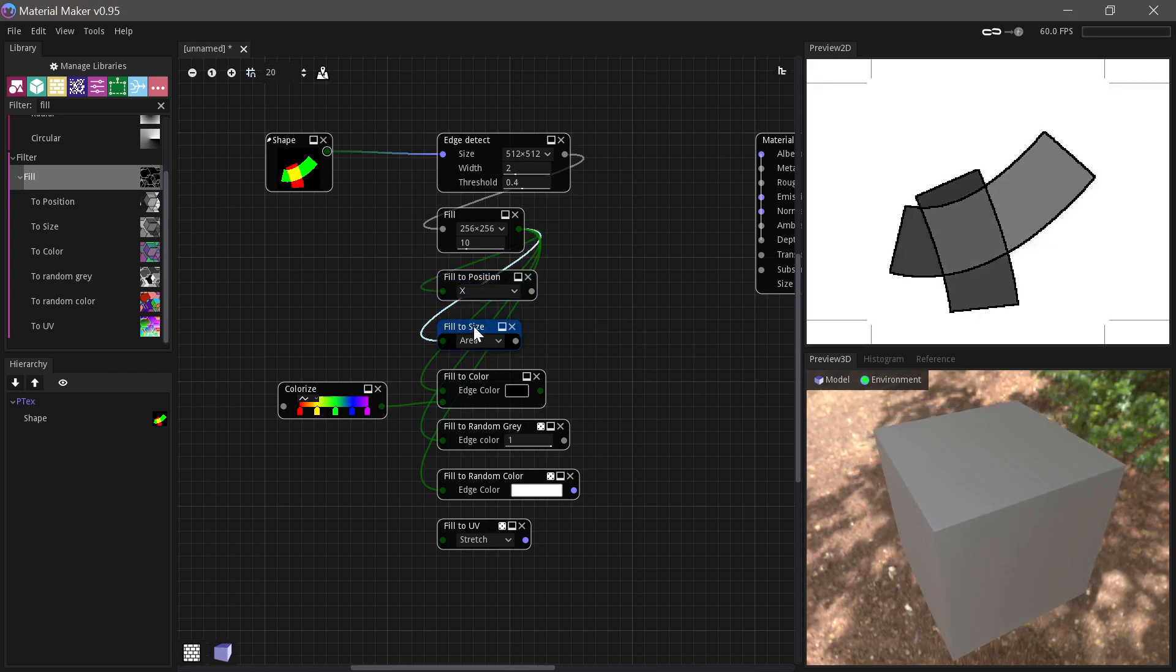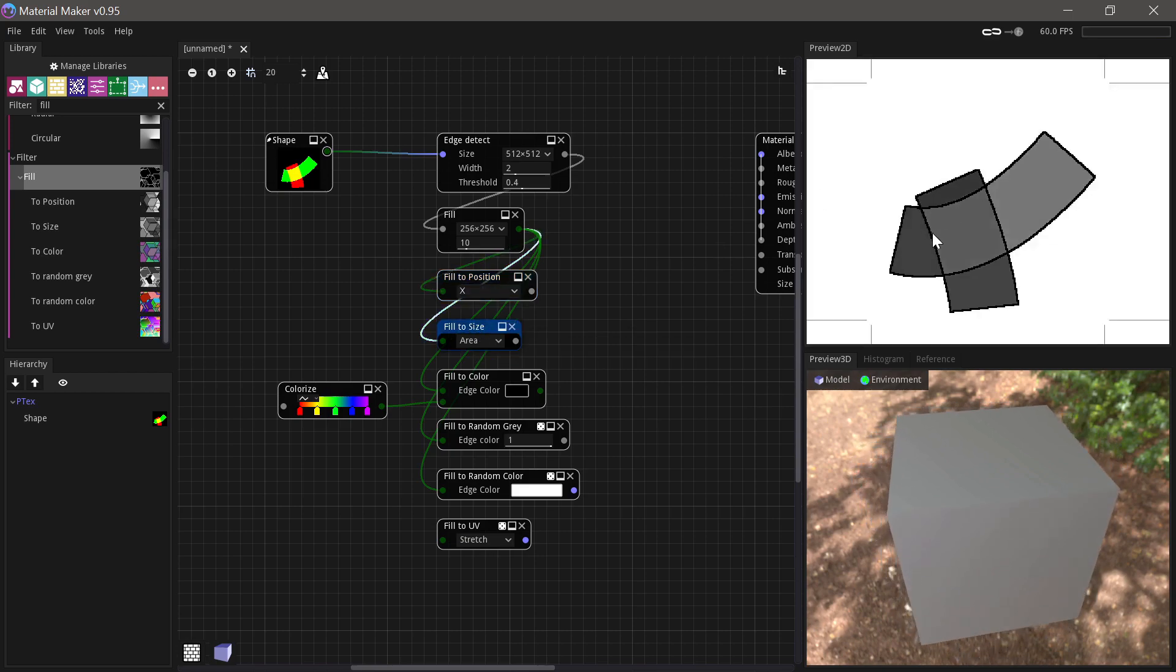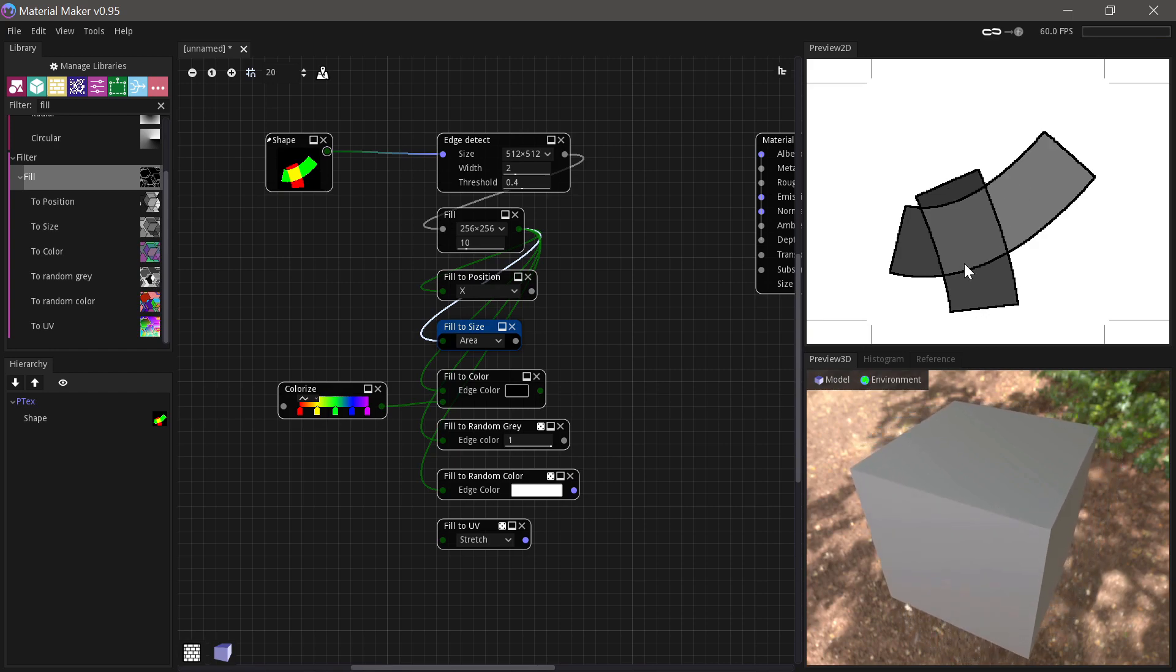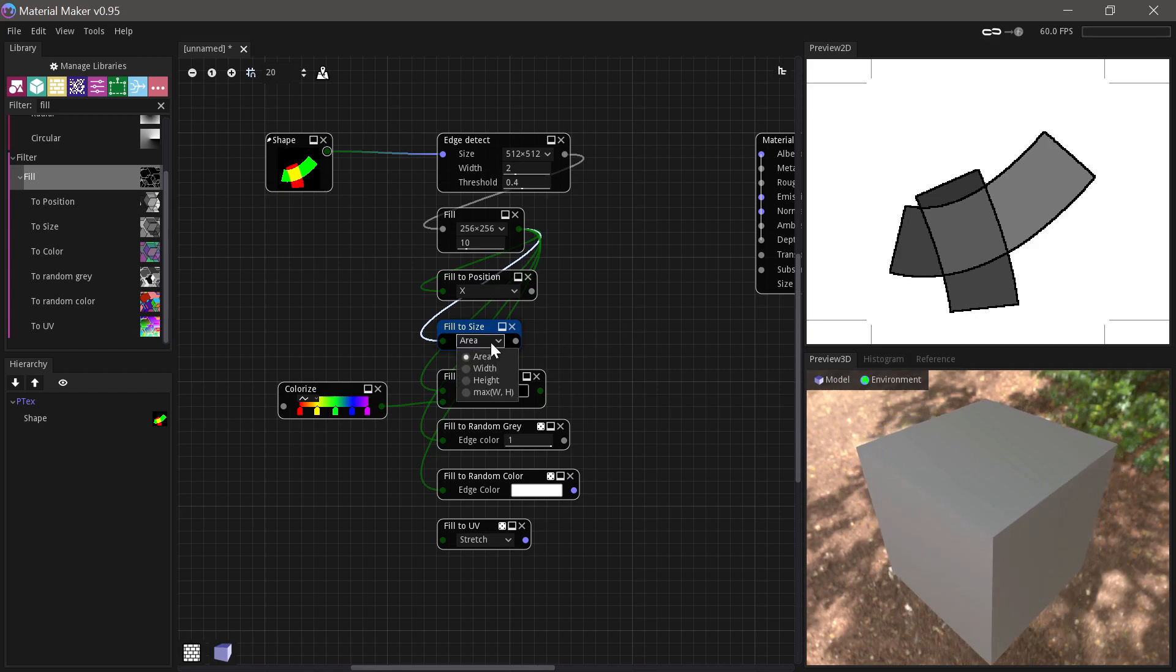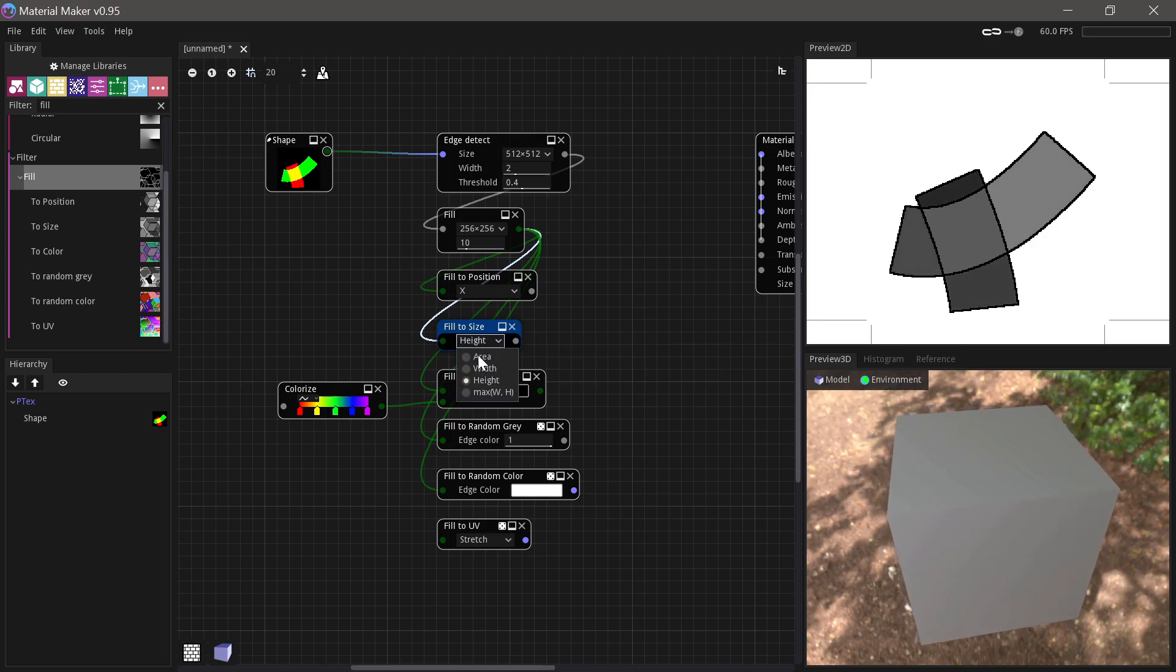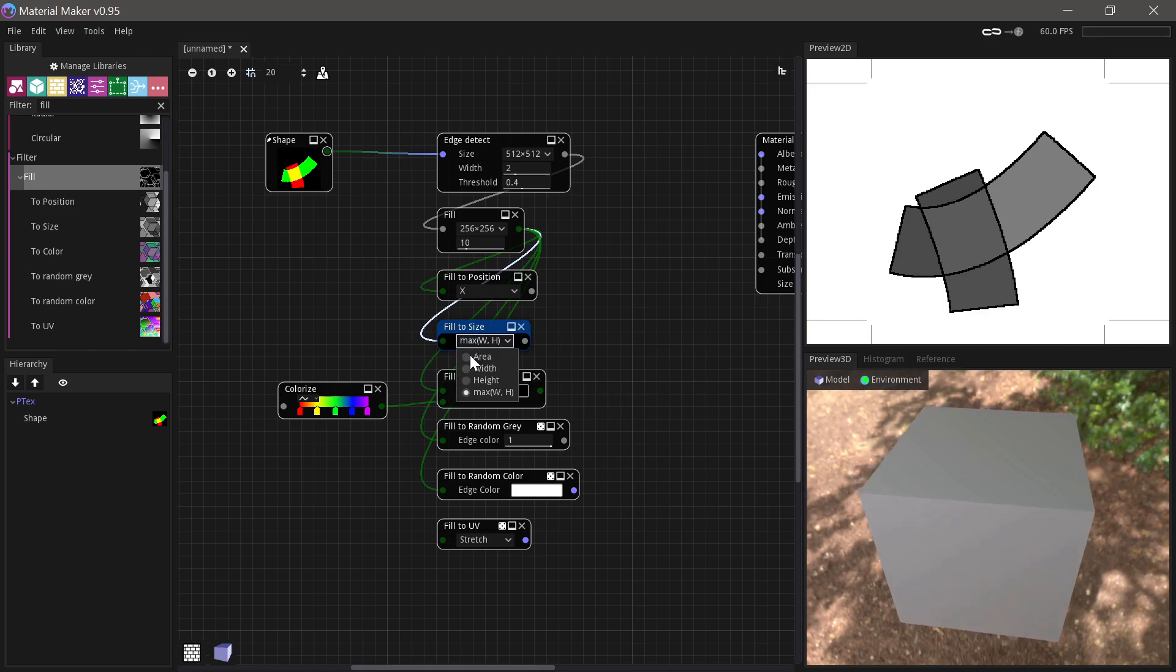We have Fill to Size, where you can see they get filled with different colors or grayscale values based on their area. You can also choose based on their width, their height, or the maximum between the width and the height.